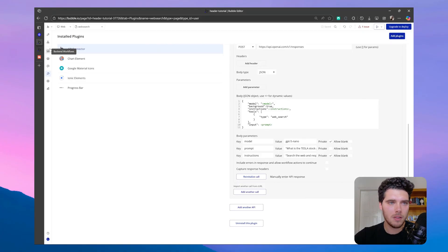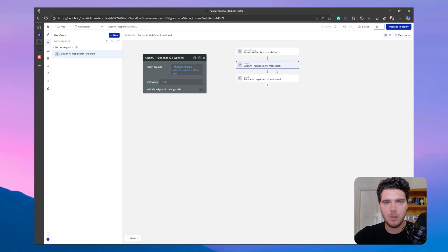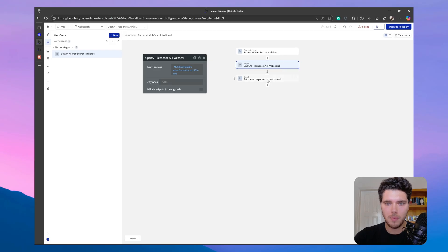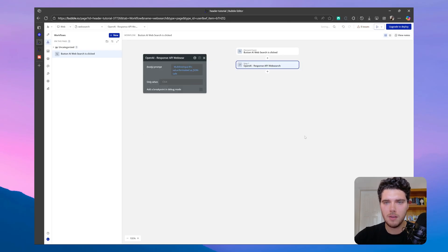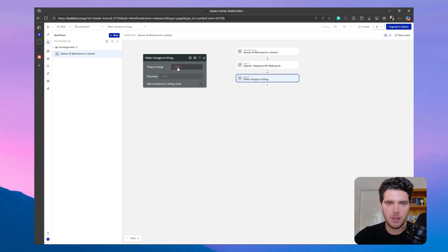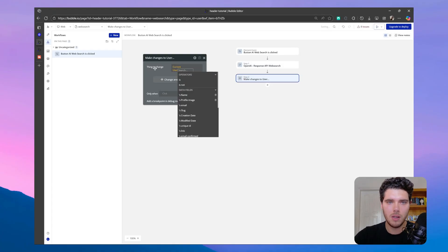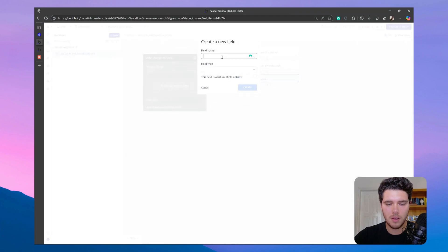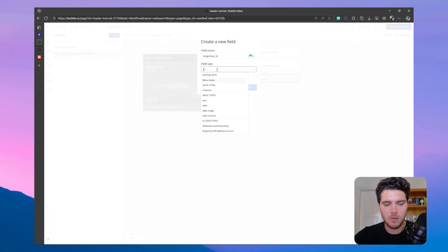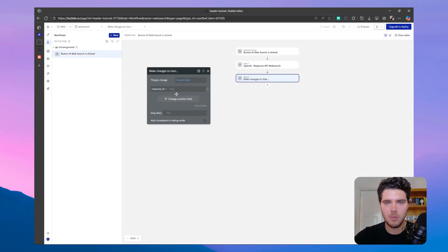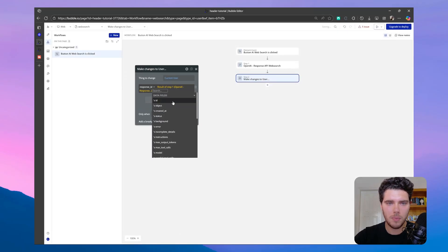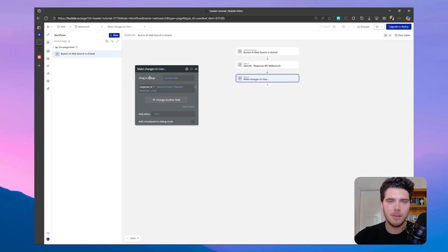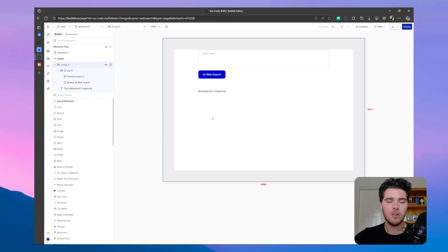So let's move to the workflow and see what happens here now. So we have the same call here, which will run in the background, and then I don't want to set a state right away. What I want to do is to make a change to the user, and then save this response ID. So let's make sure that we're getting this response ID from step one, and saving it to this current user.